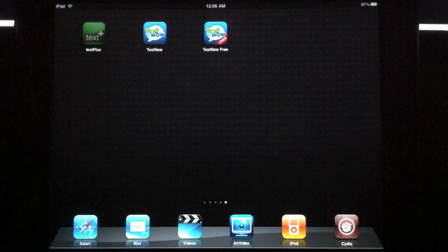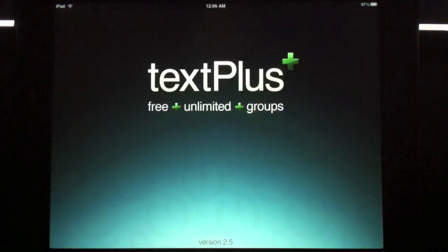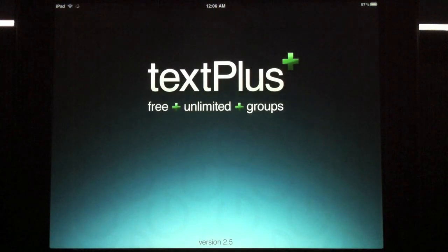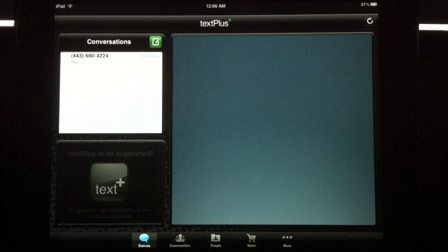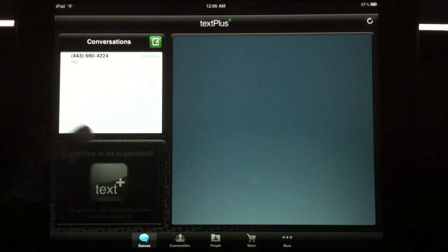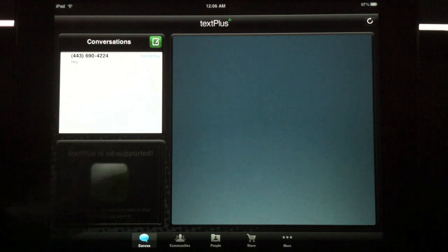TextPlus. Not as many features. There is group chat, which is not in the other one. Advertisement down here.